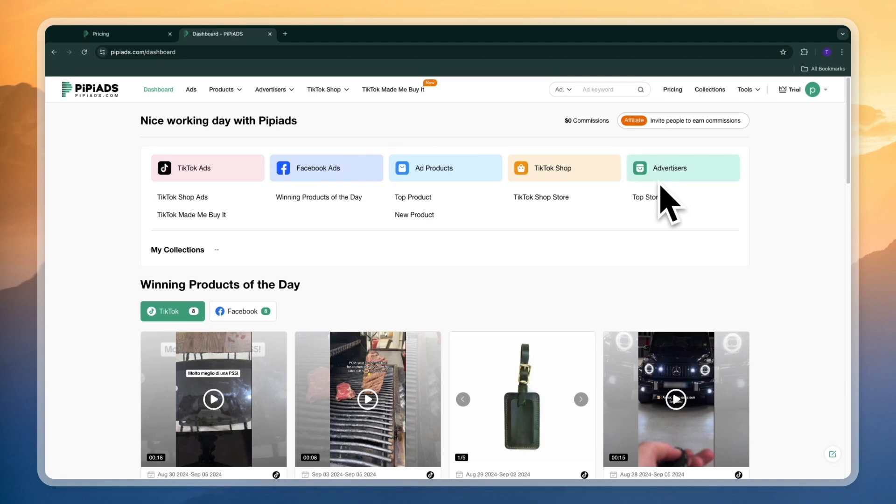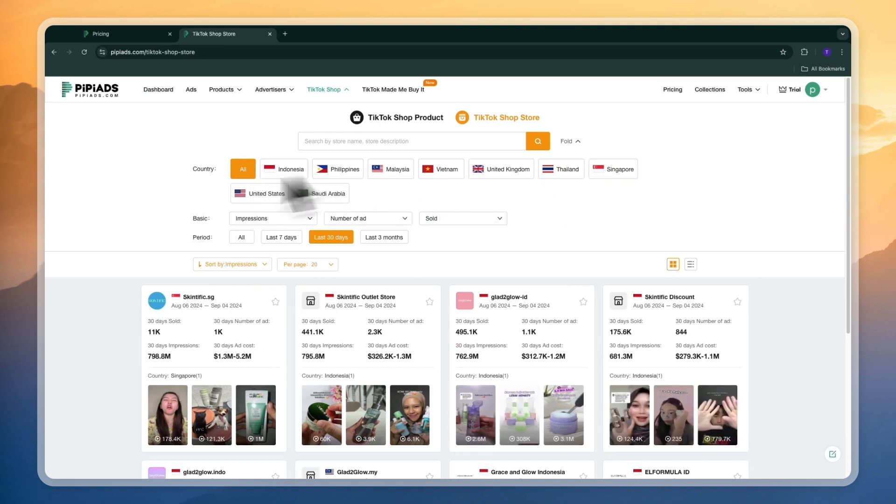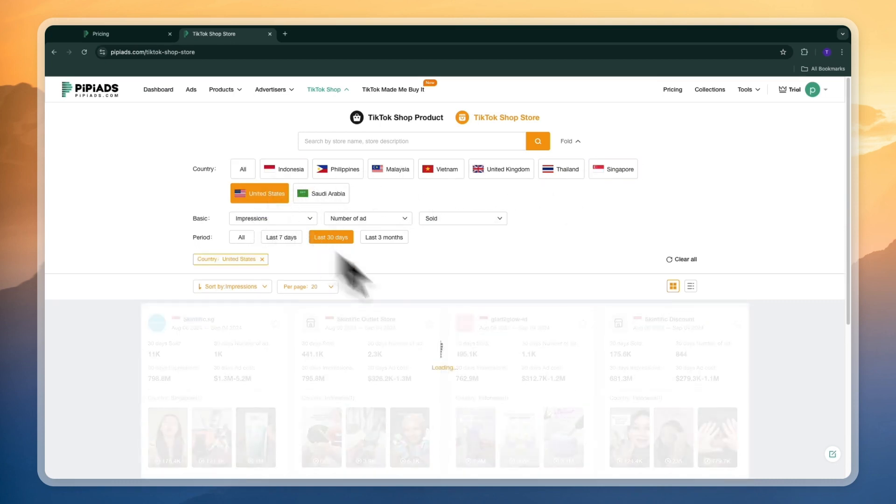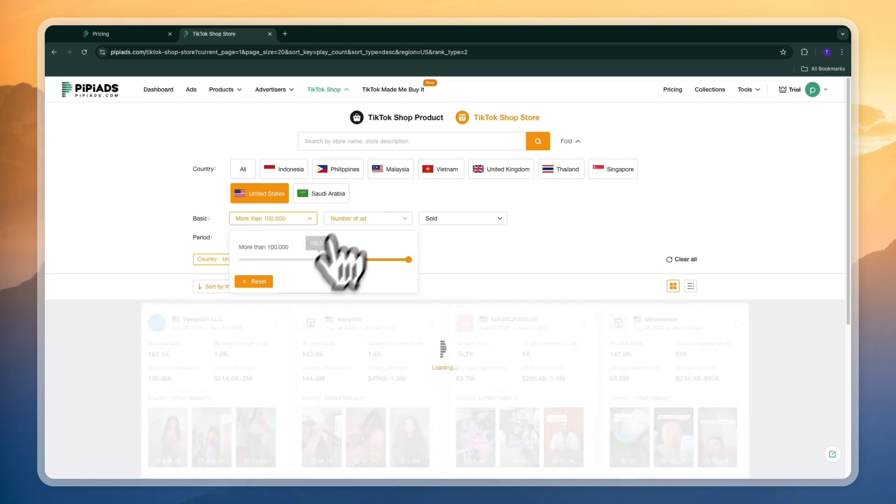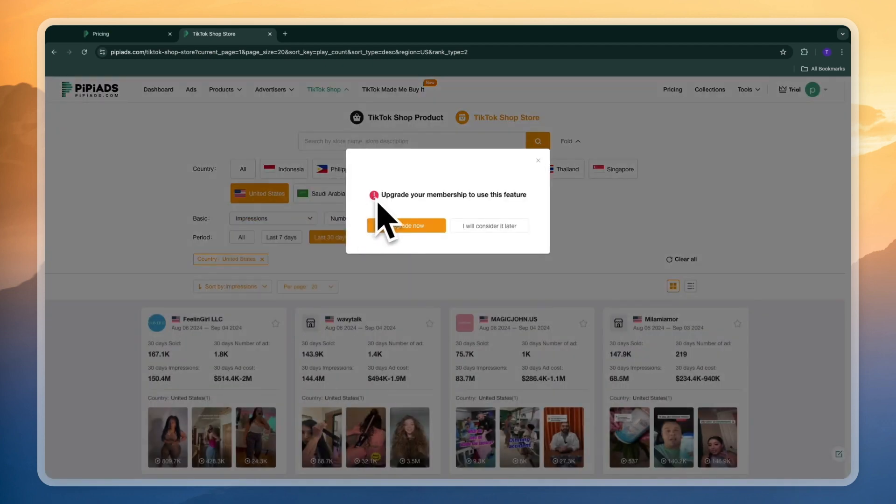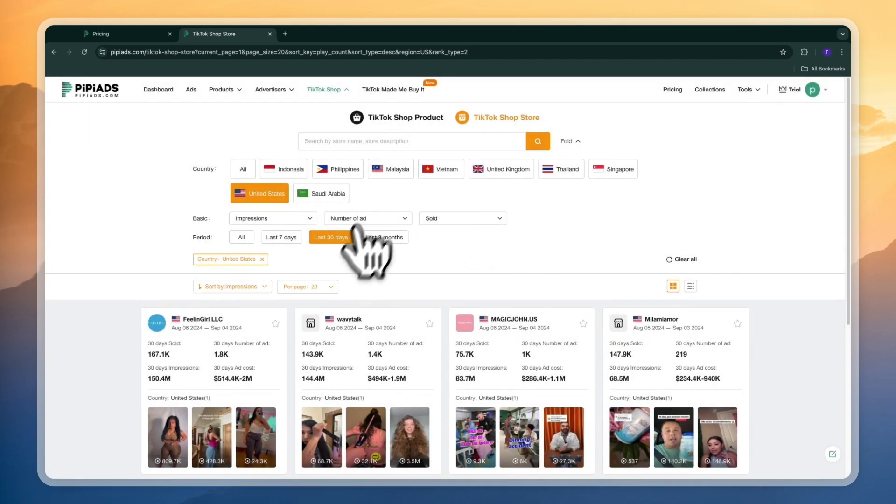If you want to sell specifically on TikTok shop then you can click TikTok shop store right here. Then you can select which country for example United States. Then you can filter by the amount of impressions. Let's say I want to do over 100,000. Now you will see for certain features you will need to upgrade to one of their more premium plans. I'm just going to skip that one for now. And for the period I'll keep it to last 30 days.